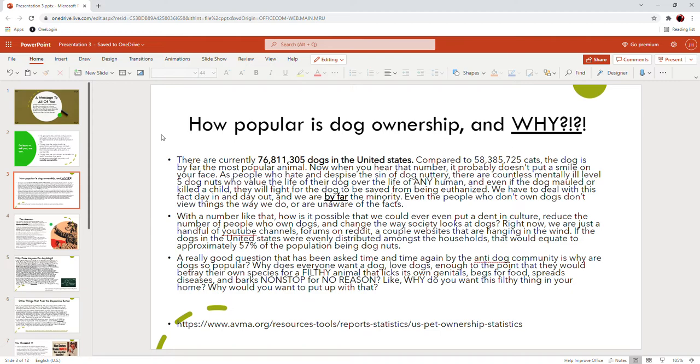With a number like that, how is it possible that we could ever even put a dent in dog culture, reduce the number of people who own dogs, change the way society looks at dogs? Right now we are just a handful of YouTube channels formed on Reddit, a couple websites hanging in the wind. If the dogs in the United States were evenly distributed, that equates to approximately 57% of the population being dog nuts. We are vastly outnumbered. We are the minority of the minority.